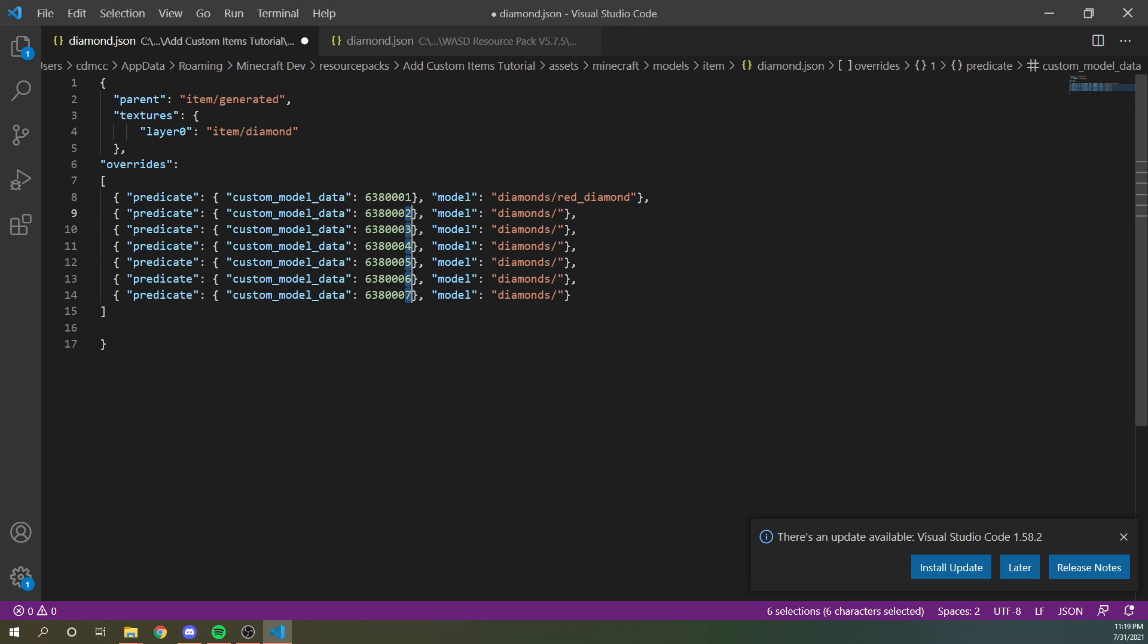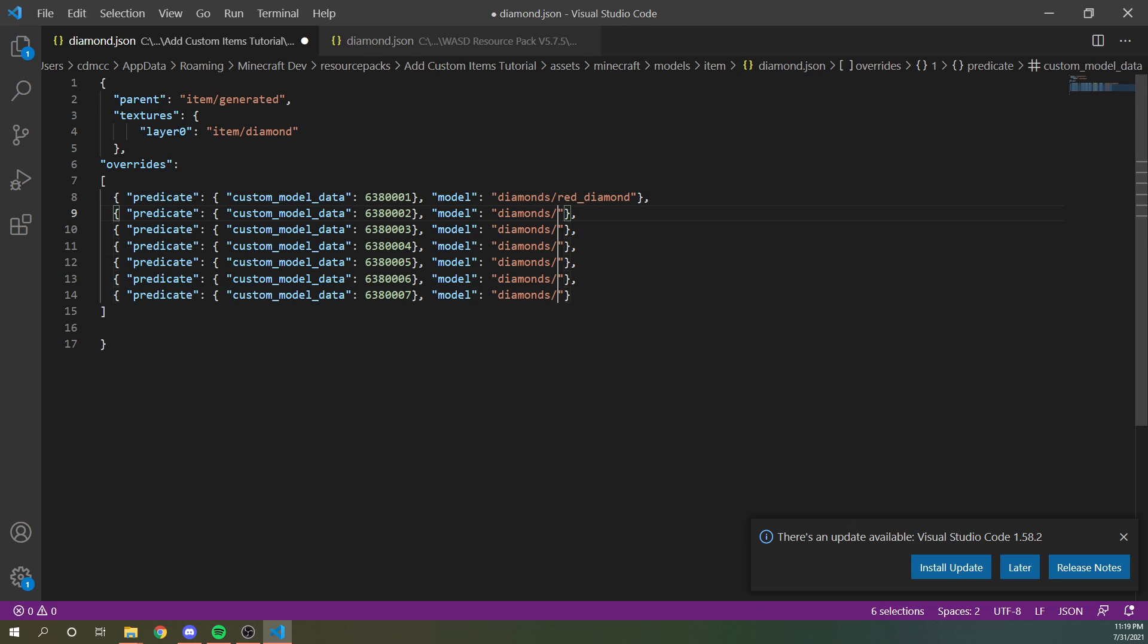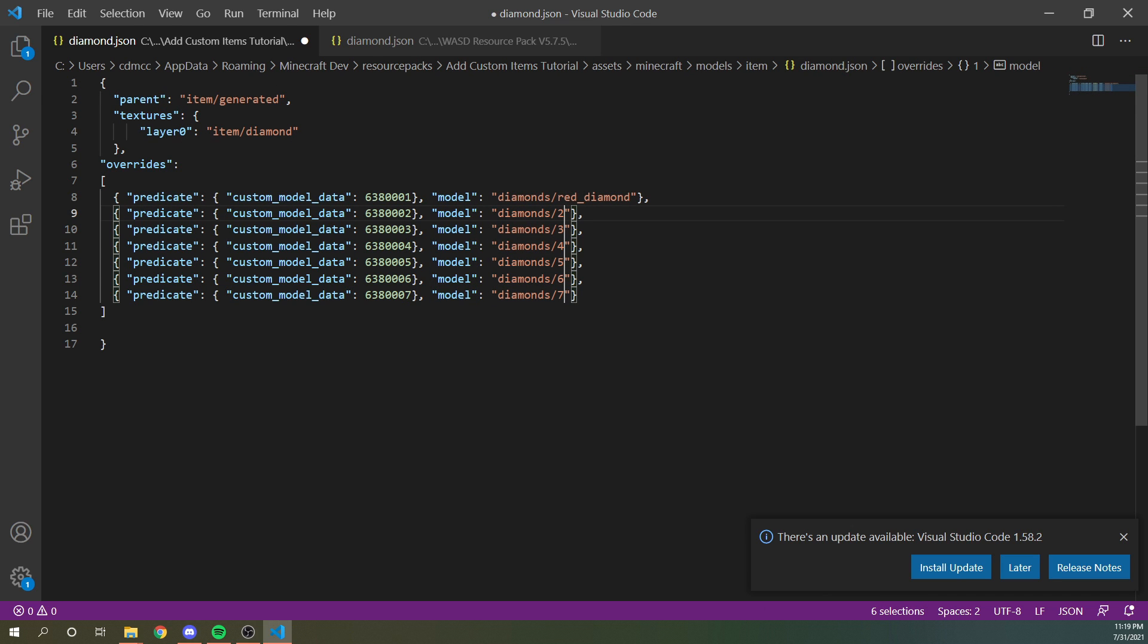In this case, let's just copy all of these and then we'll have diamond two, diamond three and so on.